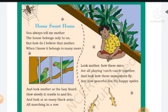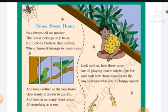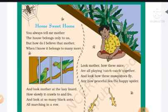So here there is a poem about sweet home — 'Home Sweet Home.' Look at the picture. Mother, you always tell me the house belongs only to us. But how do I believe that, Mother, when I know it belongs to many more?